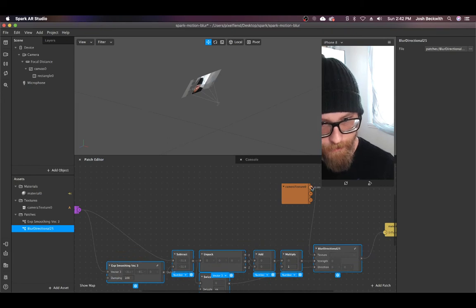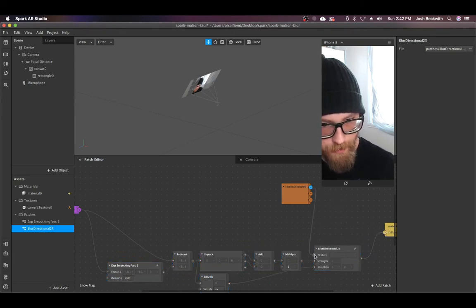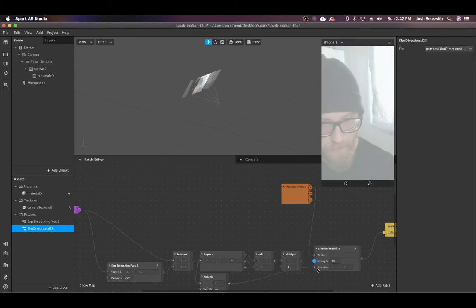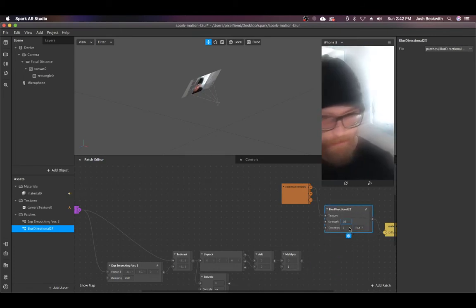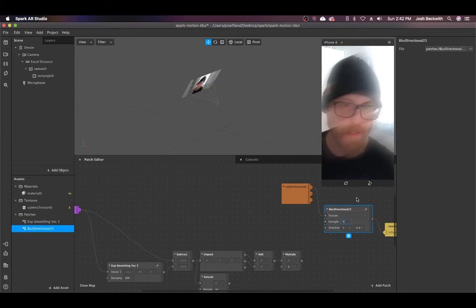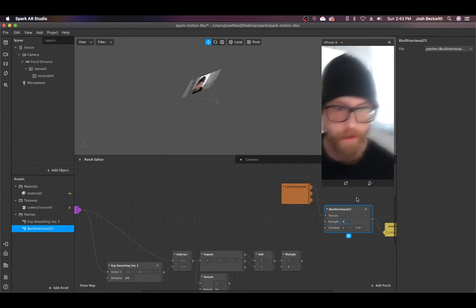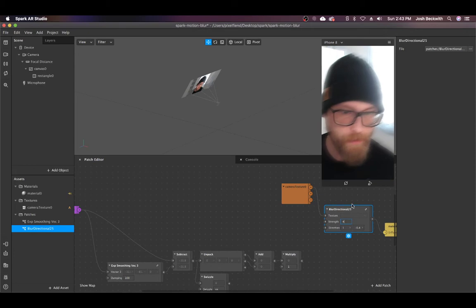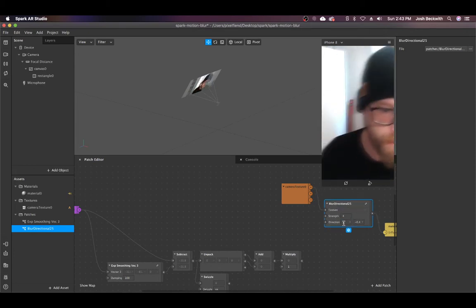We'll start with the blur directional. You can see what that's doing. It's intense right now, kind of a lot, so I'm going to take that back down. So this is pretty cool, just in general getting directional blur.